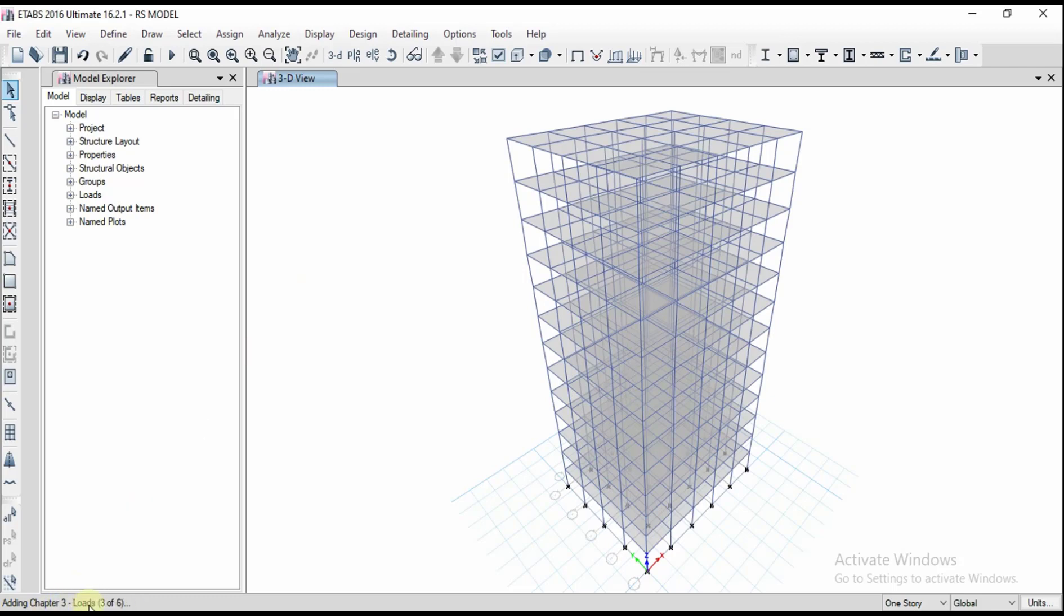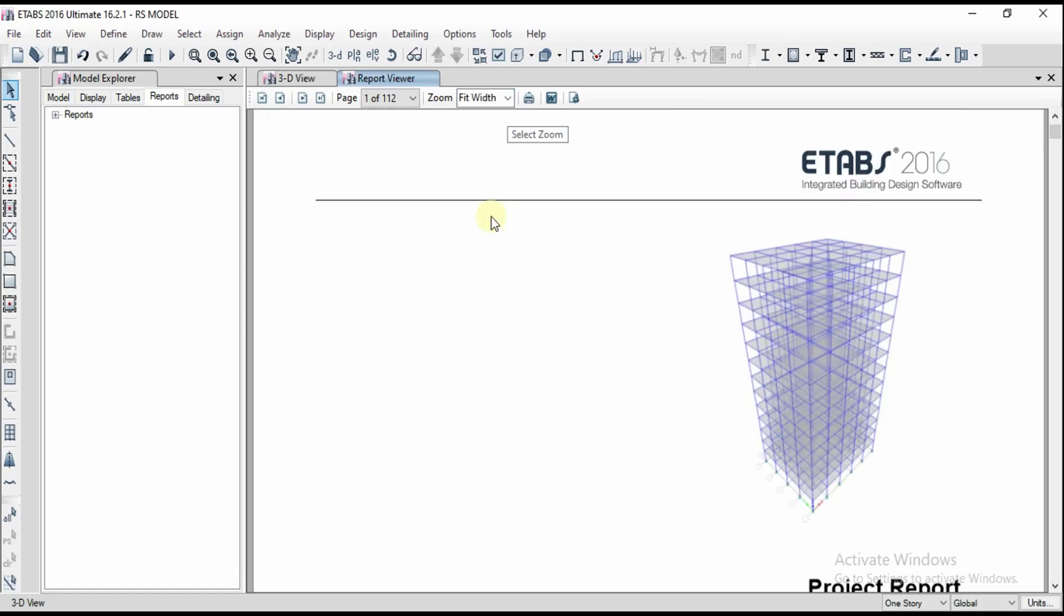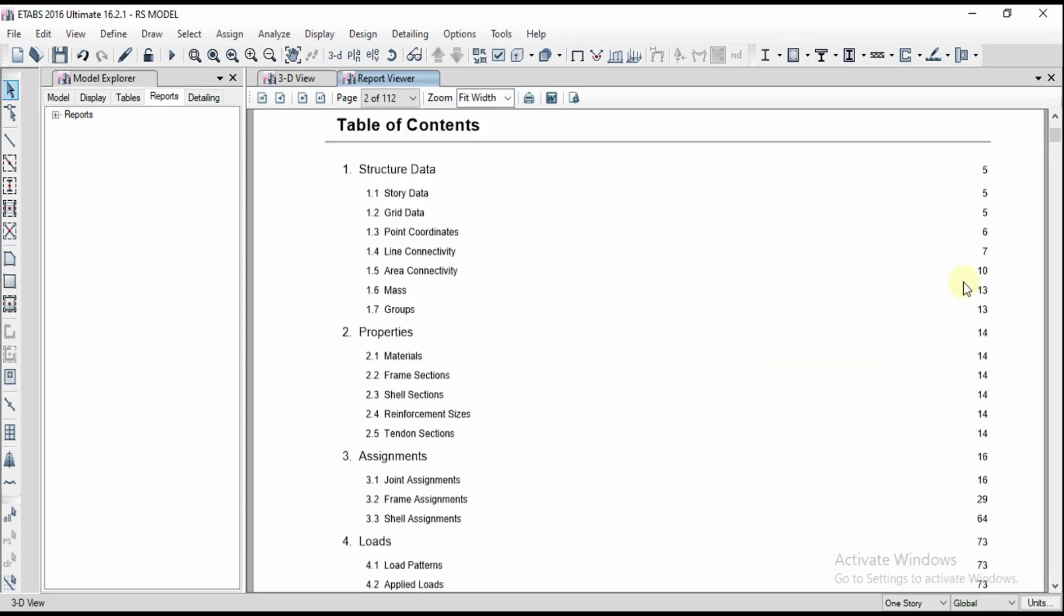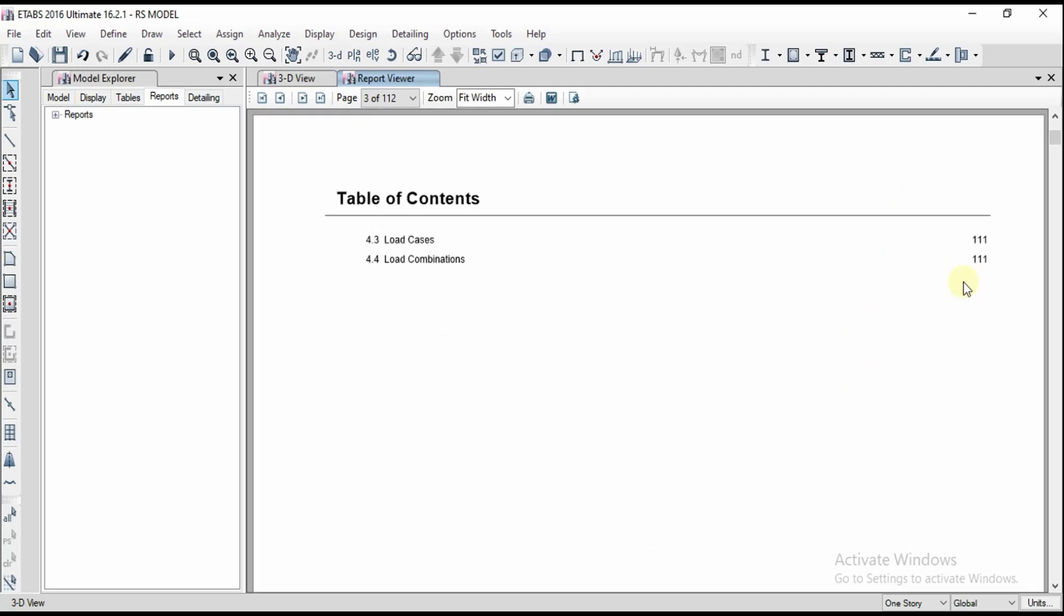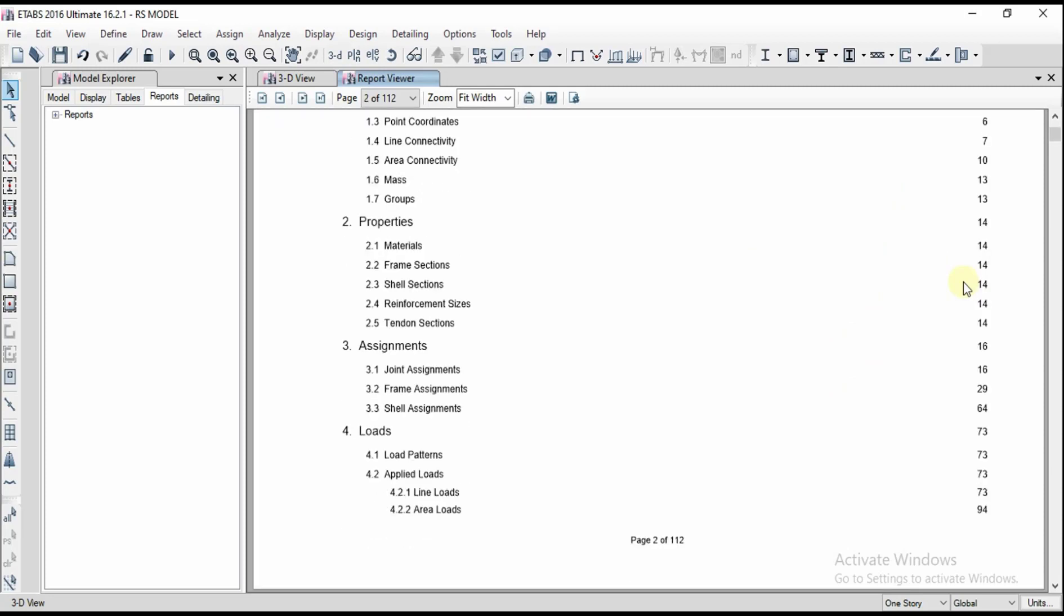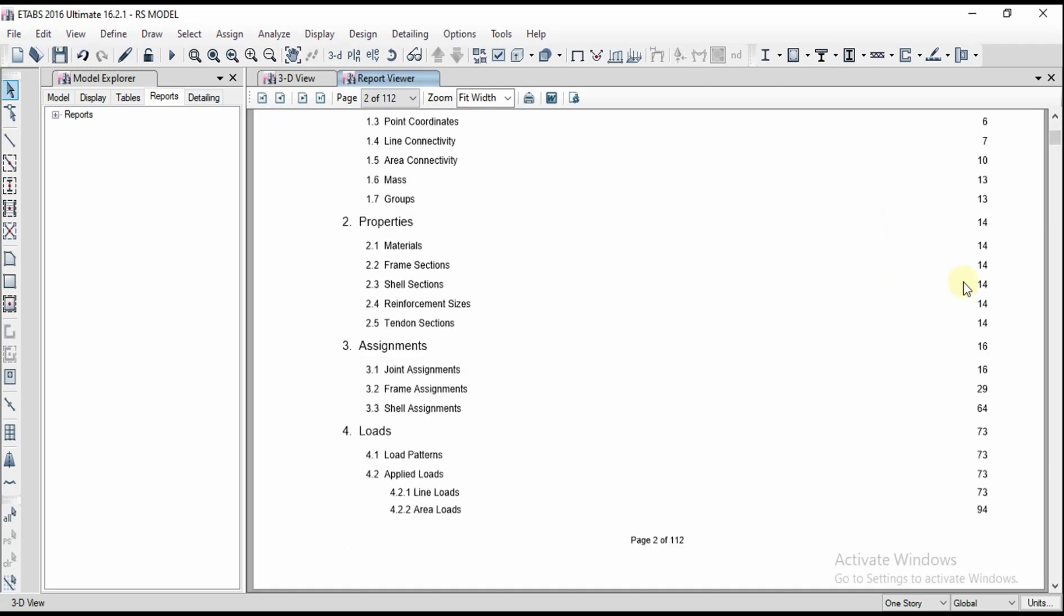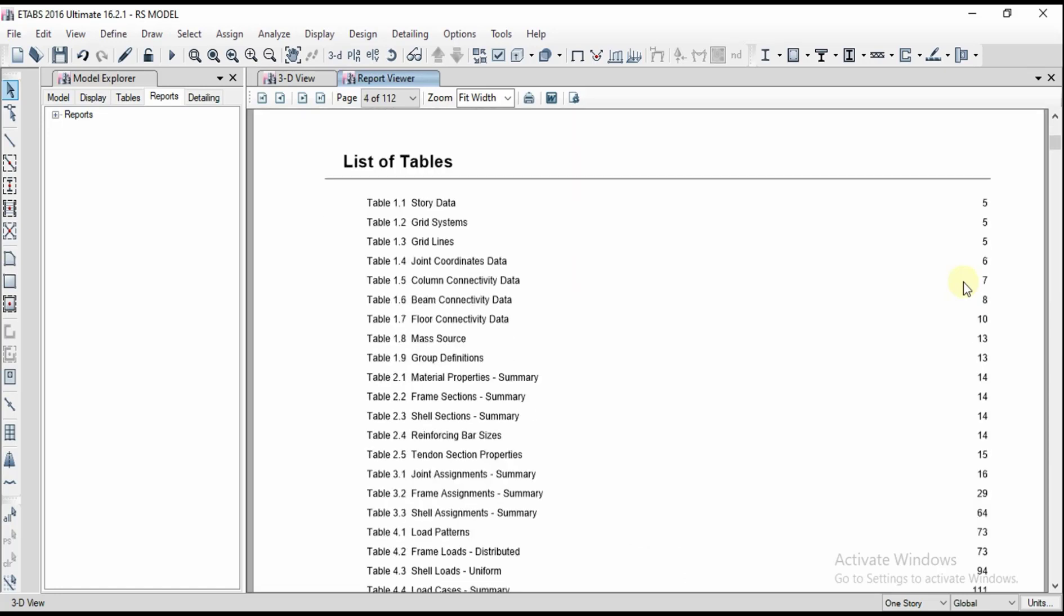You can see at bottom left it is adding the chapters. Total there are six chapters and we got the report here. Let us go for the zoom width option and then you can see page by page we got the table of contents with properties, assignment, loads, and these are table of contents.